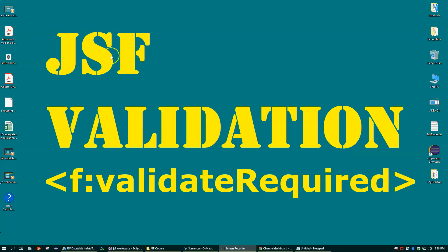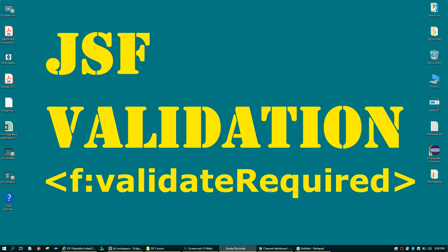Hello friends, welcome back. In this video we'll talk about JSF validations. The JSF framework provides a set of tags to validate user input — whatever input we're accepting from the user can be validated on click of a button. JSF provides its own set of validators. In this video we'll focus on f:validateRequired, and in coming videos we'll cover validateRange, validateDoubleRange, and others.